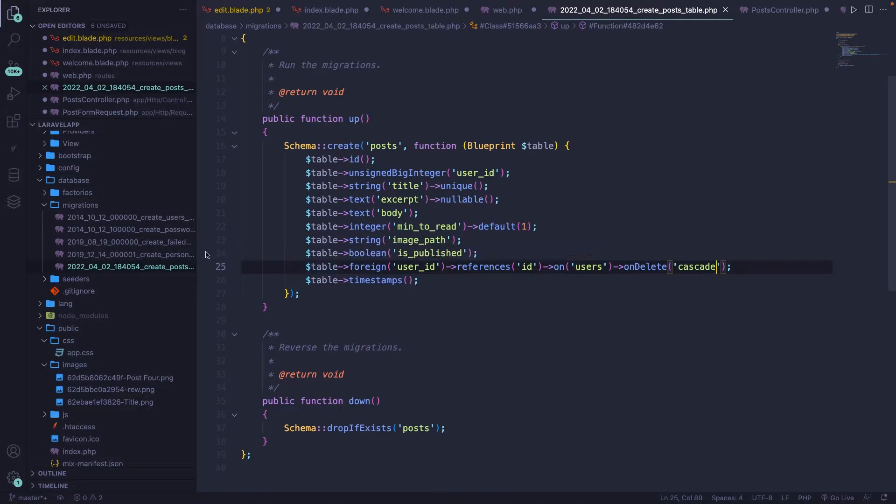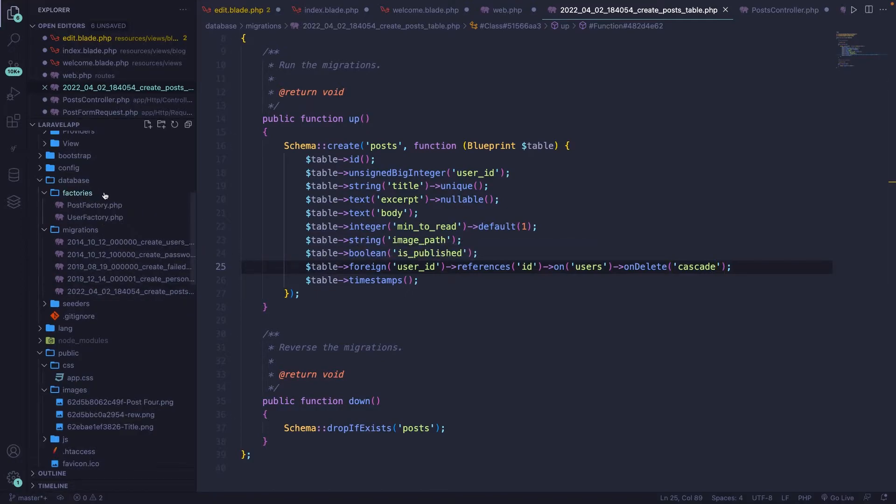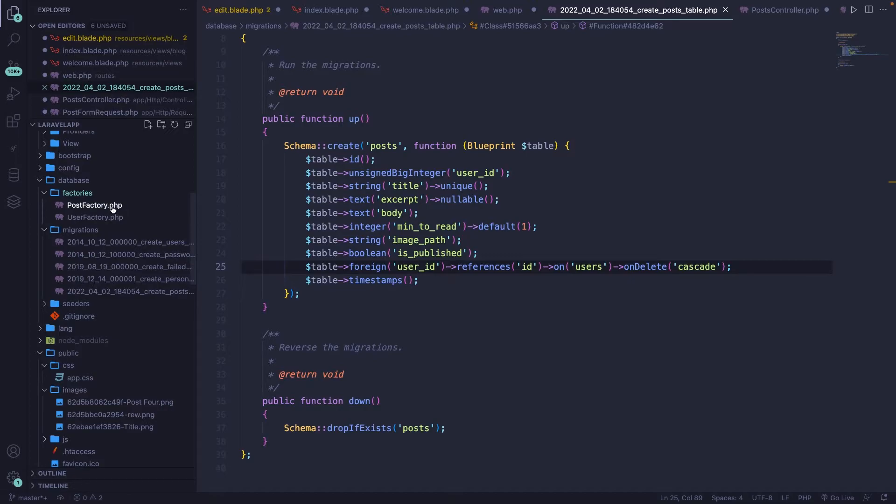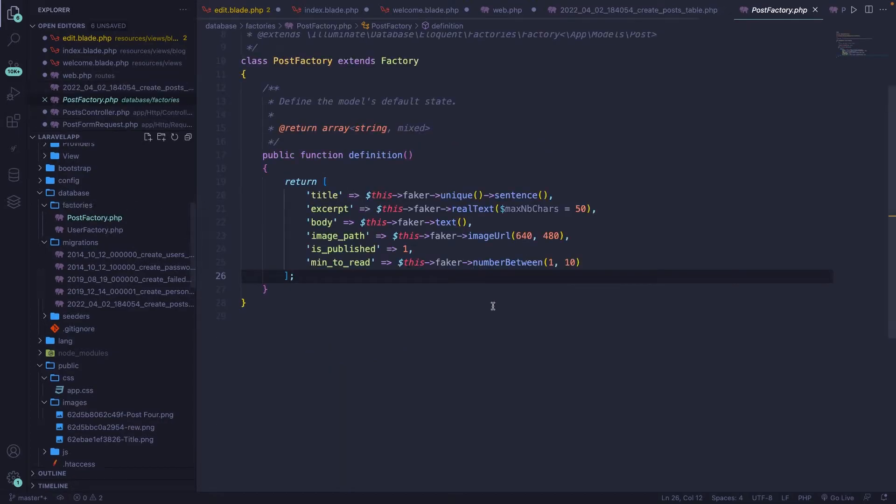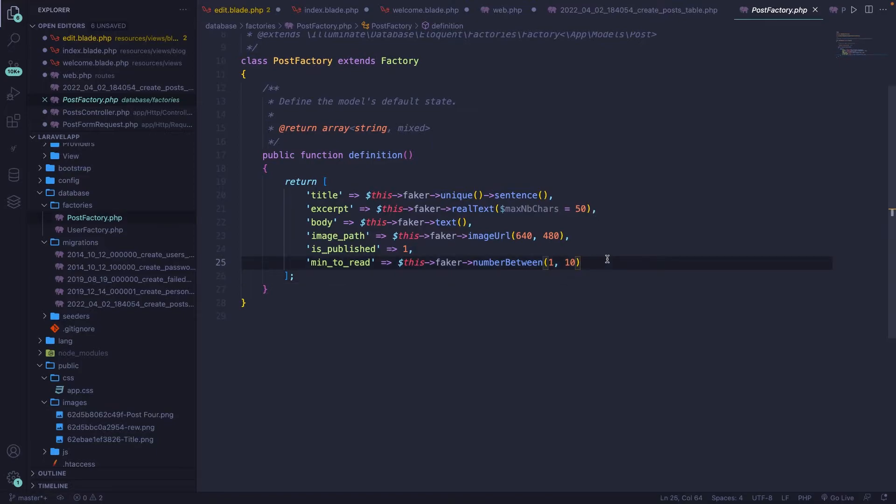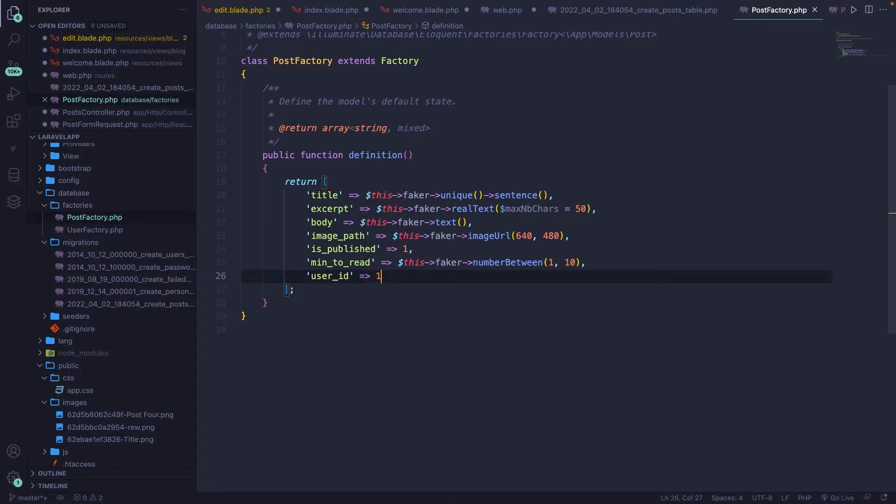Now before we migrate it, let's actually change up our factory as well. So let's open the factories folder post factory, because we do need to define the user ID right here as well. So let's go right under our minutes to read. Let's add a user ID, which will be a static value of one.